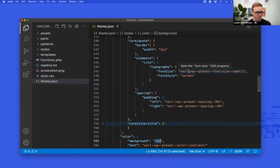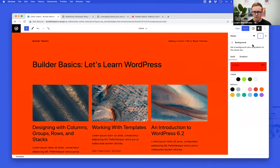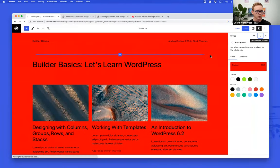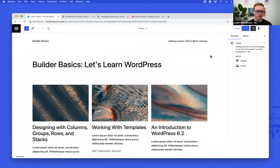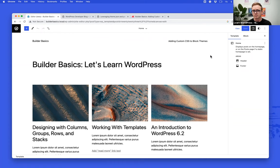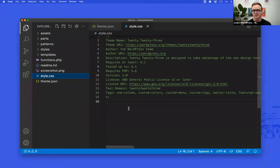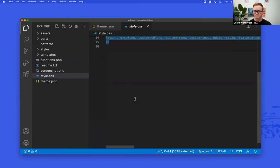So the thing that's going to jump to mind when you need to add some custom CSS is: why don't you put it in the style.css file that's in every WordPress theme since the beginning of time? That's a great place to start. 2023 has a style.css file — every theme requires one. 2023's style.css is empty: it has the theme name, author, and metadata at the top, but no actual styles.